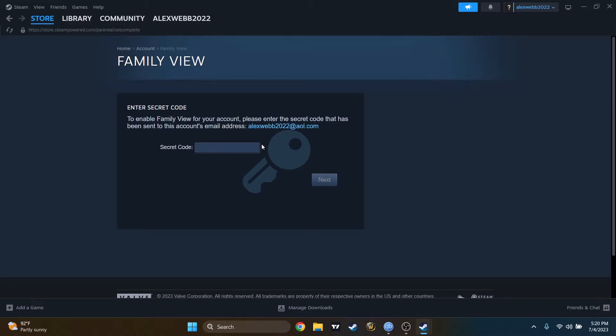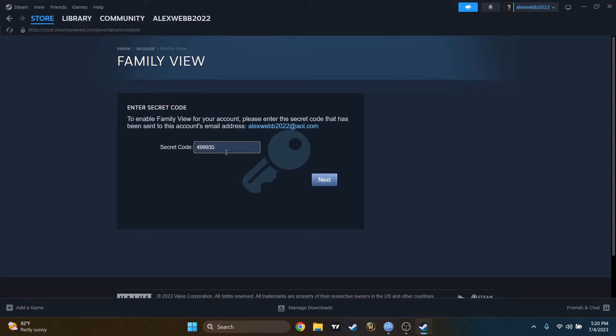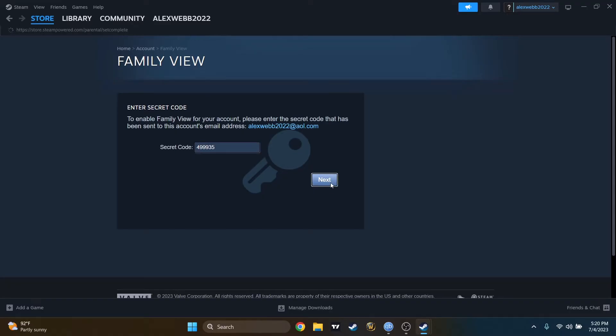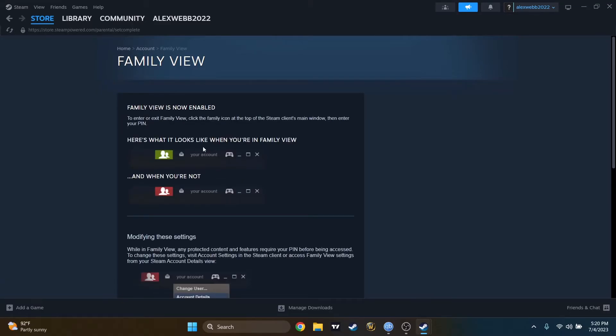Now they sent me an email code to my email address. I will take it from my cell phone really quick. The code is 499935.